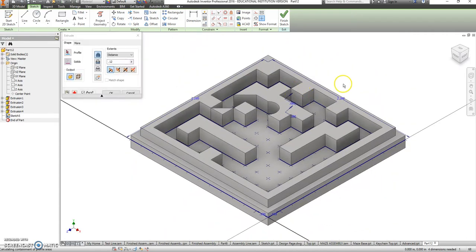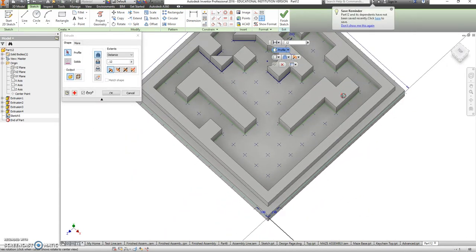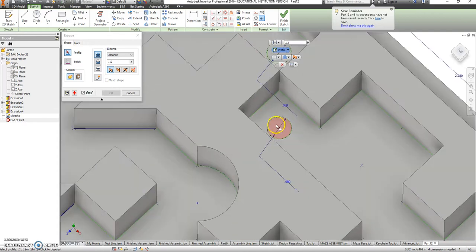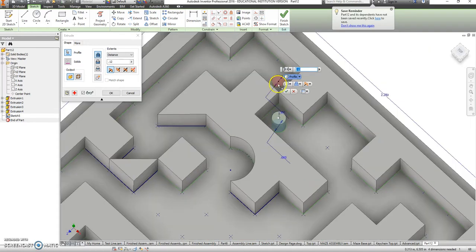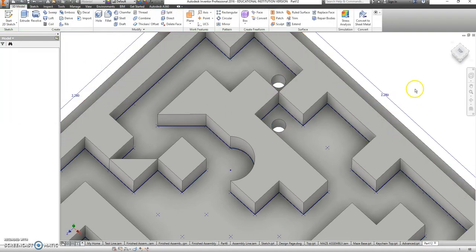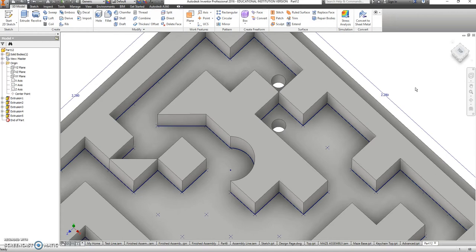I'm going to extrude cut those two circles all the way through and change my distance to all. Okay, that way it's very easy to see where the start and where the finish is.